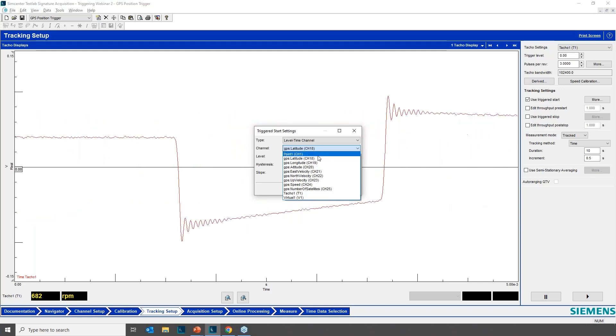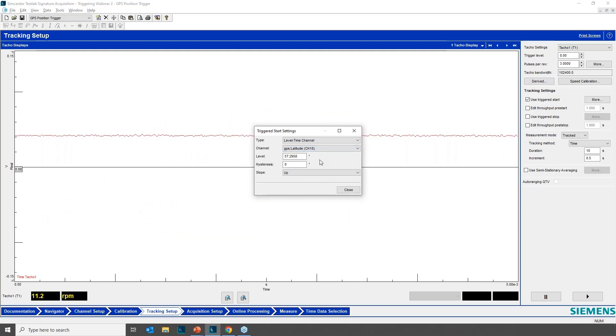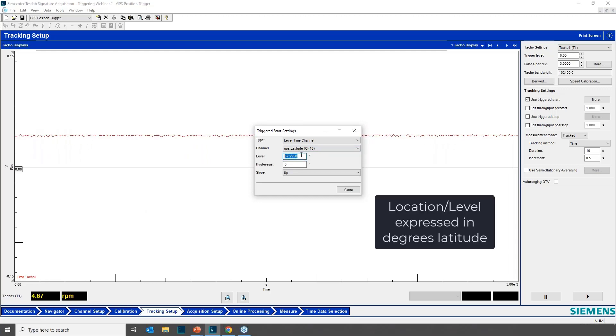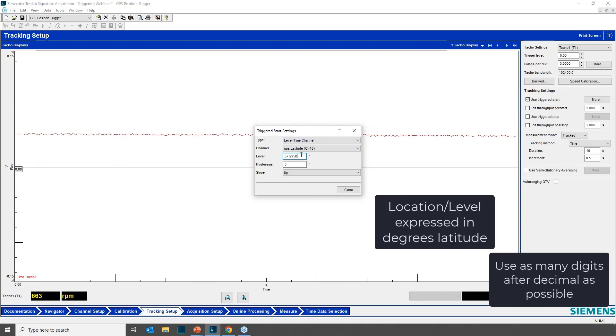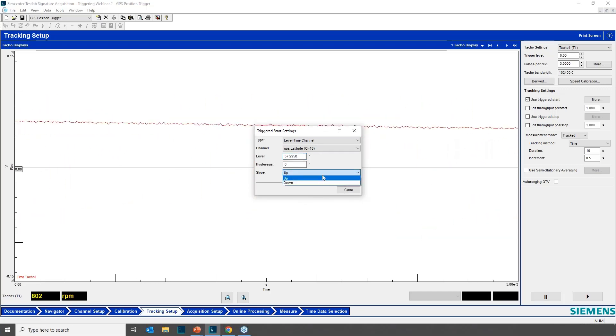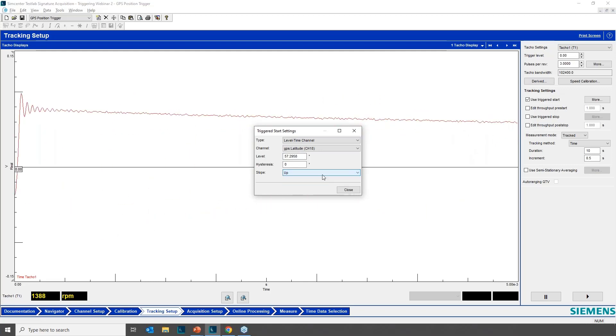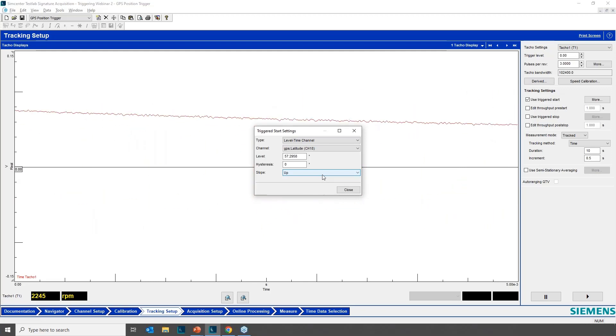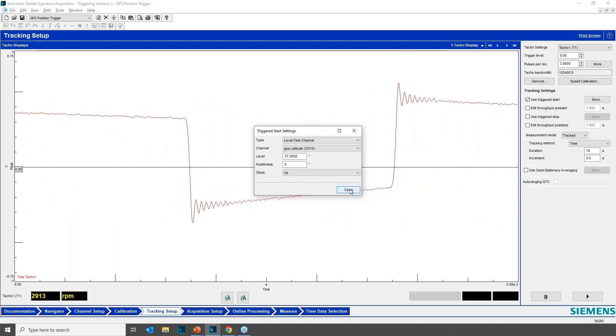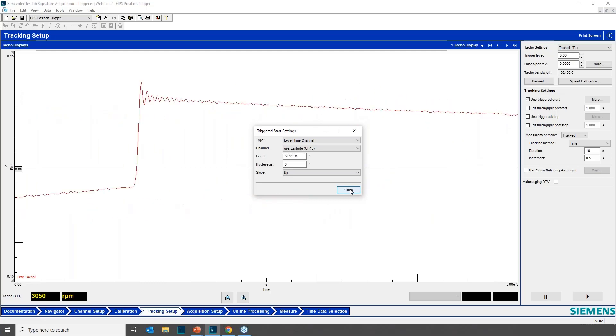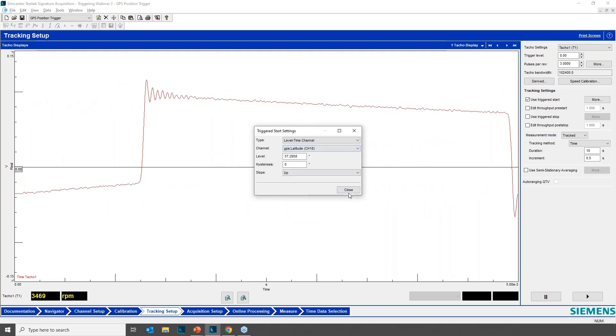So I could choose GPS latitude, for example. I could put level is actually kind of like the location, 146.5, or in this case, 57.29, whatever the case may be. And you choose a slope as well, meaning as you pass that latitude line, are you going higher or lower? Maybe it'll be more clear to you in the example that I have in the PowerPoint. So it's real easy to set up.